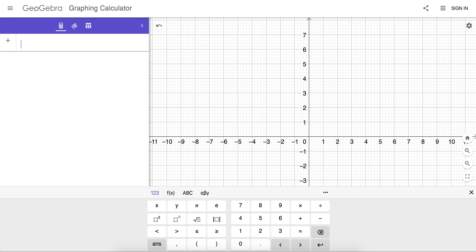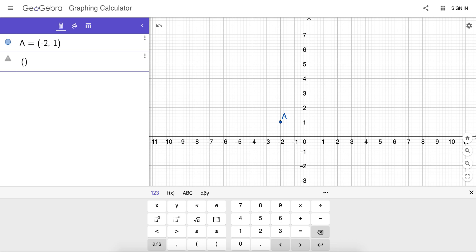GeoGebra Graphing Calculator is now fully compatible for high-stakes exams, as all geometric construction features have been removed. Let's illustrate. Let's plot the point negative 2, 1, and the point 5, 3.